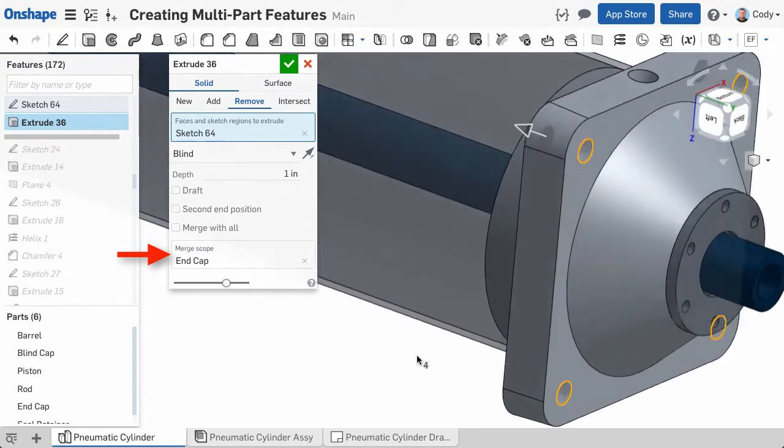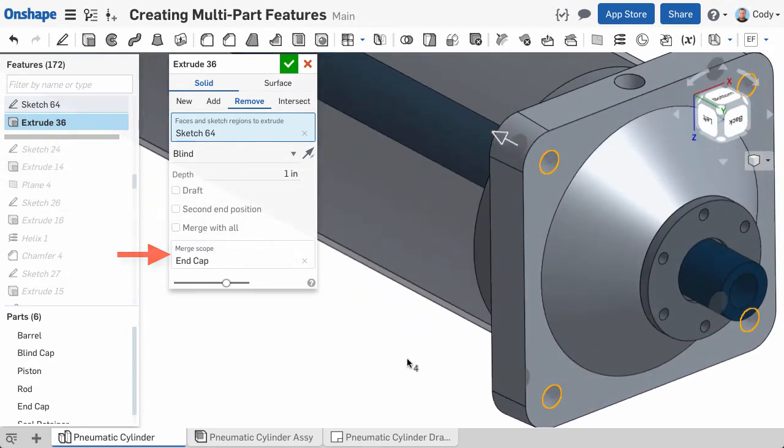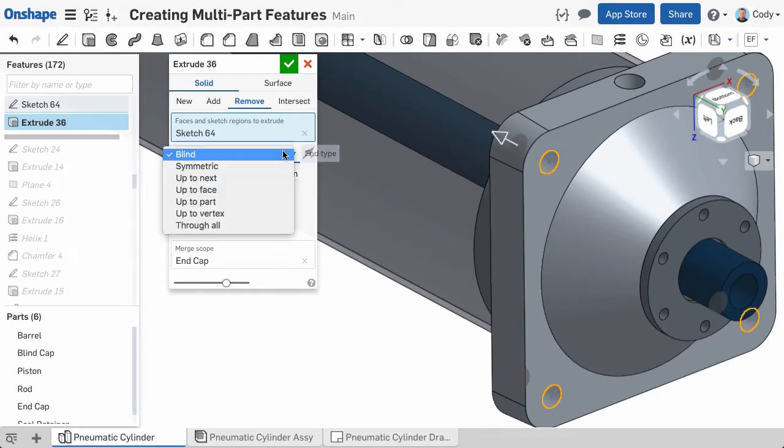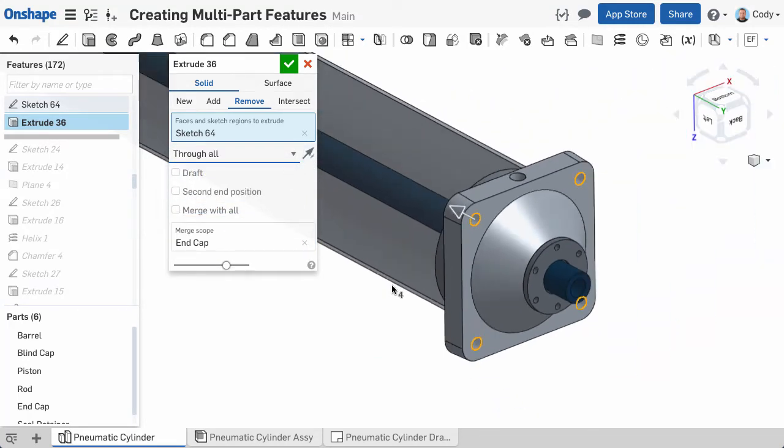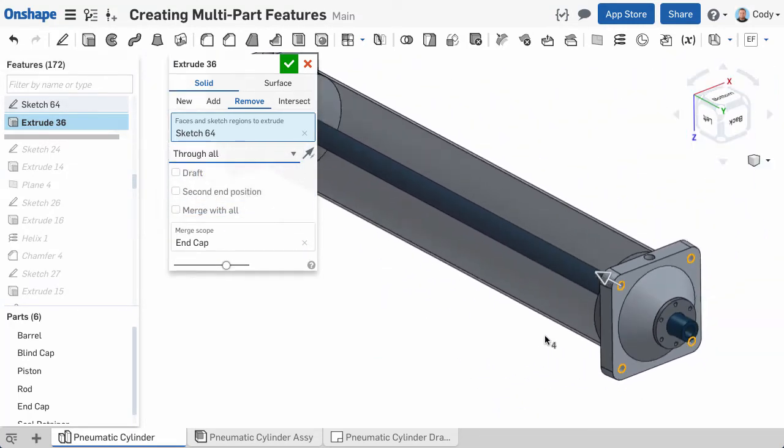This means I can choose an end condition like Through All, and the command will still only impact the part listed in the Merge Scope.